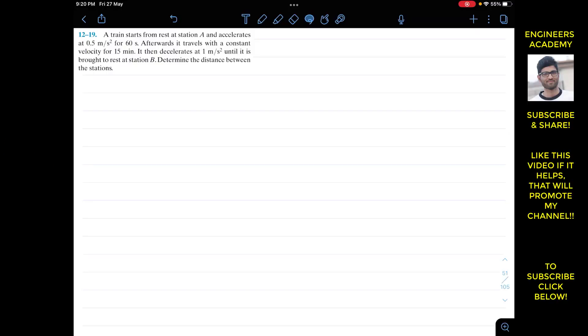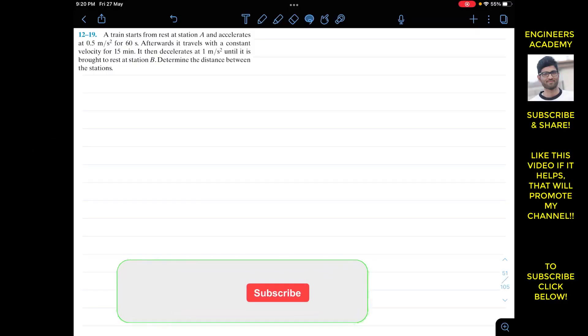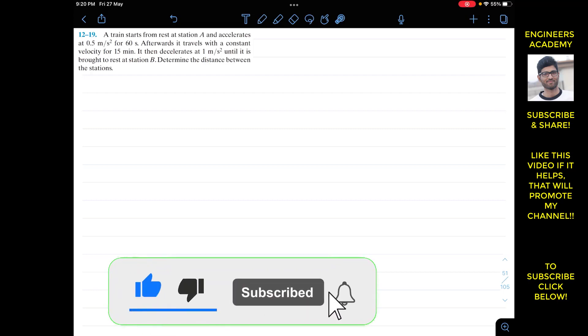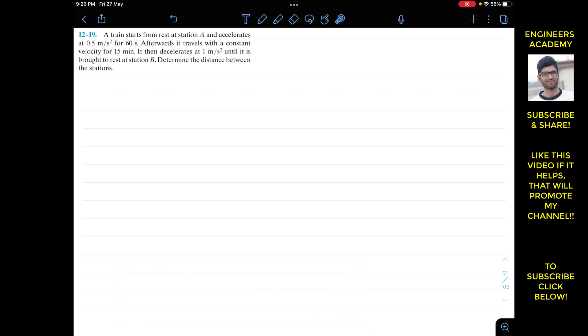Okay guys, I welcome you all to my channel Engineers Academy. Do hit the subscribe button if you haven't done it yet. Now we are going to solve this problem from Engineering Dynamics.